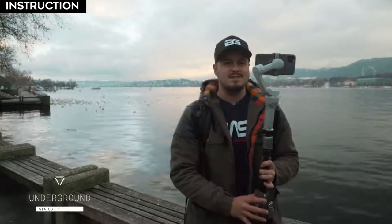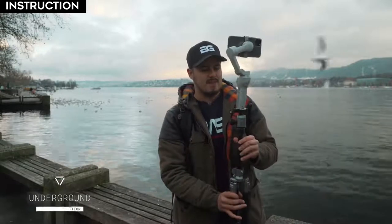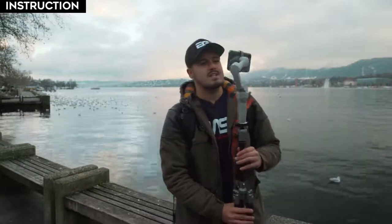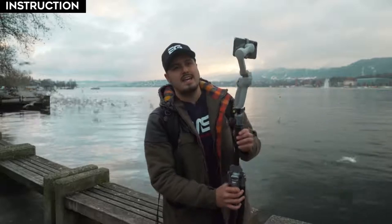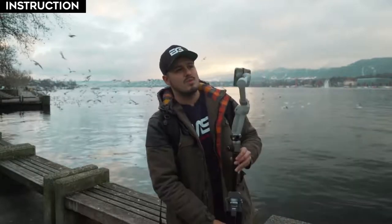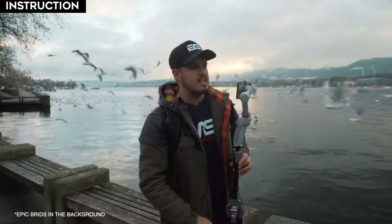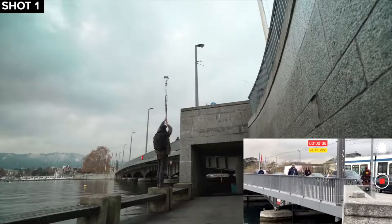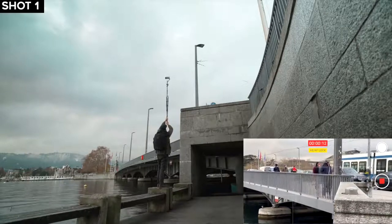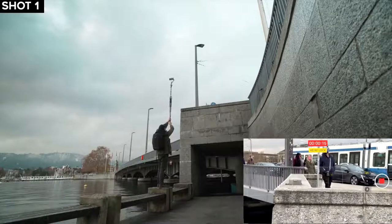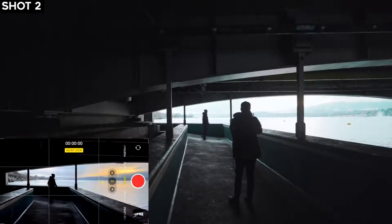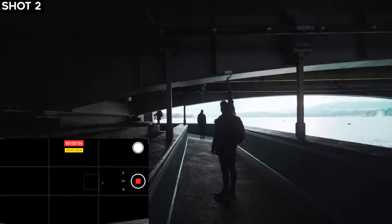This is going to be an underground transition. Luckily George brought his tripod and I mounted the gimbal on it so that I have more reach. Basically, George is going to walk over the bridge and we're going to make a transition going downwards, where he will then be walking under the bridge — an underground transition.